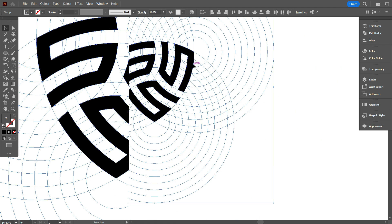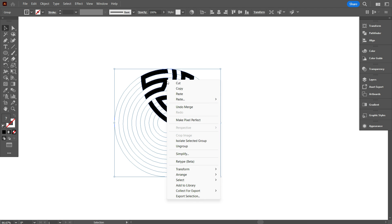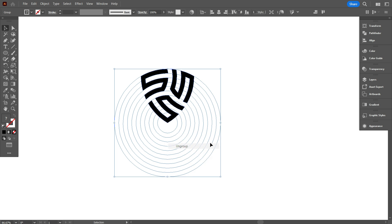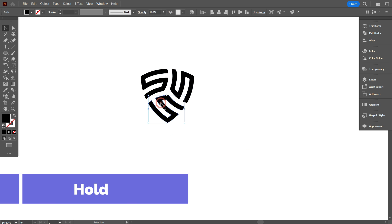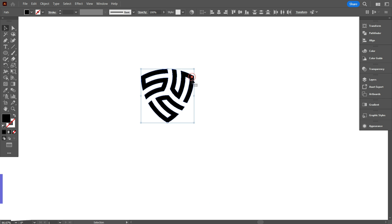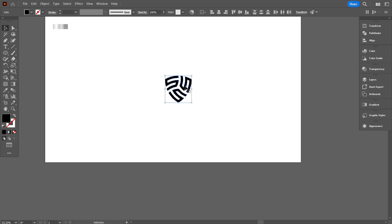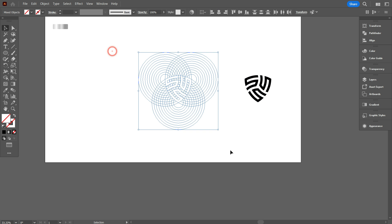Now move the design above from the grid. So you need to ungroup first. Then select the design by hold shift. And move it. Okay, that's good.